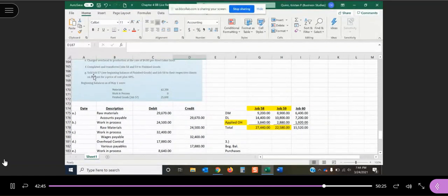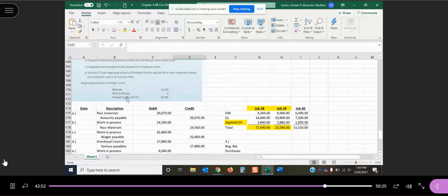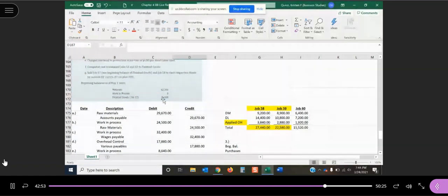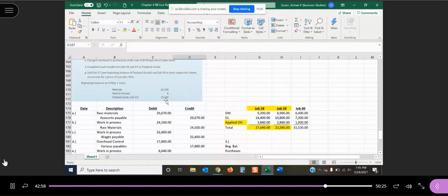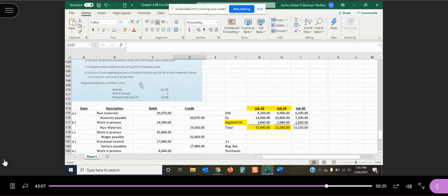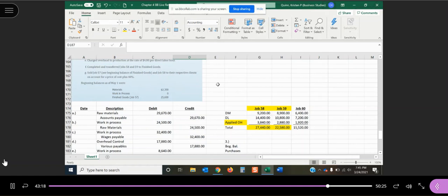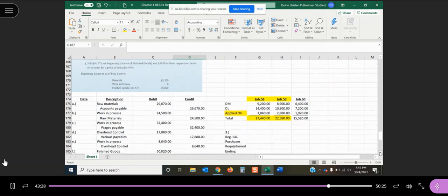In G, it says we sold job 57 and it says see the beginning balance in finished goods. So job 57 was in finished goods at the start of this period and it cost us $25,600 to complete job 57. And we're selling job 58 to their respective clients on account for a price of cost plus 40%. So if you remember from financial accounting, every time we sell a product, we have to have two journal entries: one to record what we are selling it for, the other to record the cost to us.